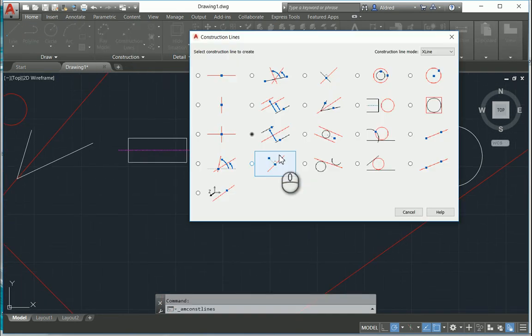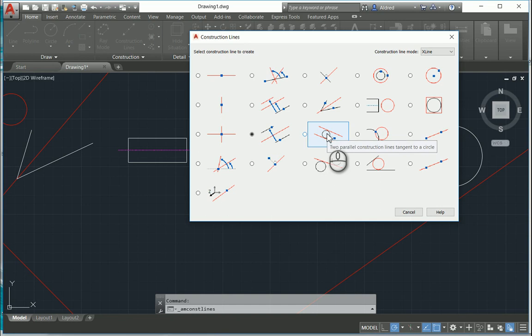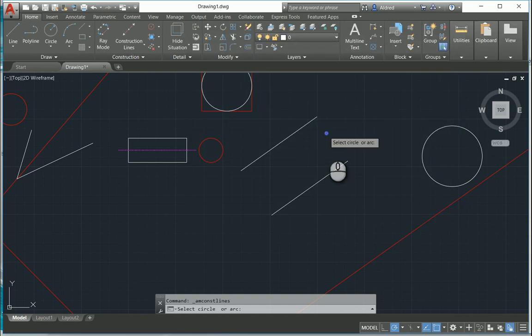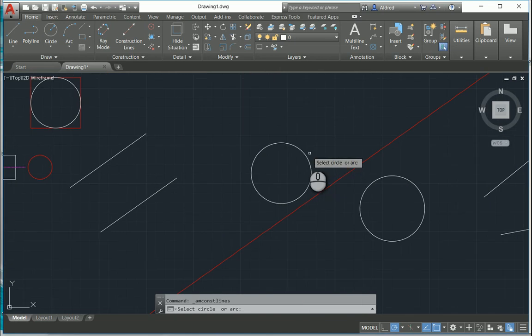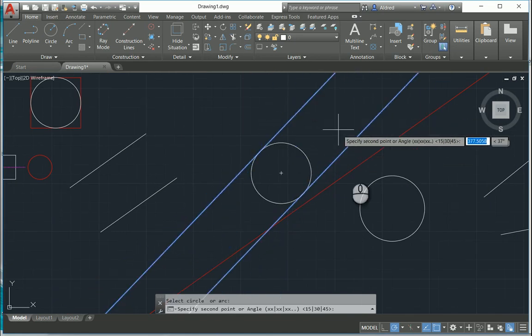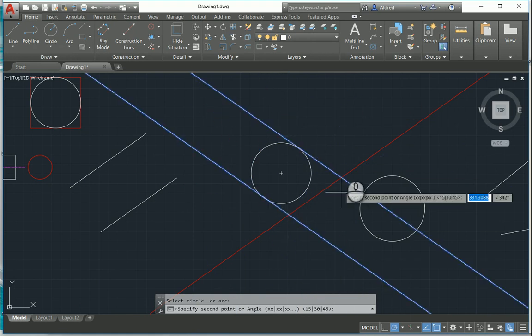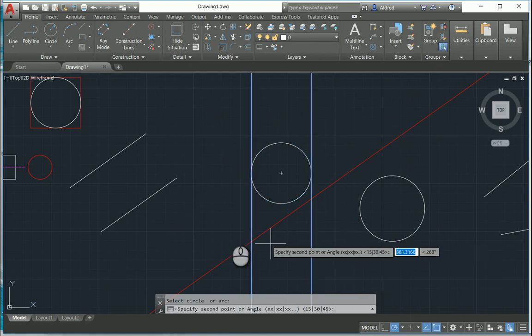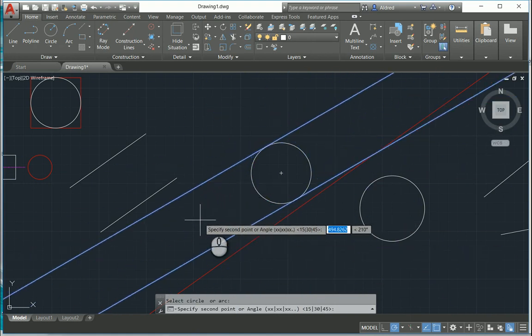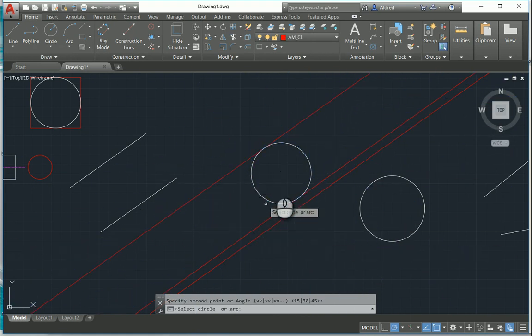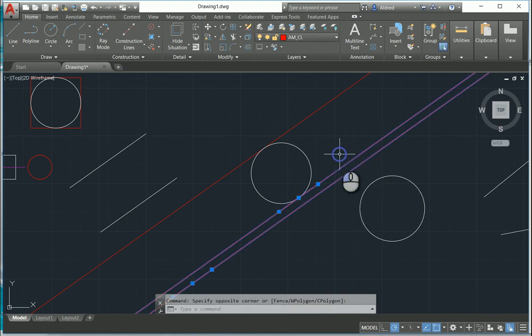The next construction line is two parallel construction lines tangent to a circle. If I select that and select a circle, you'll notice it puts two construction lines tangent on both sides of the circle. I just have to specify a direction that I'd like these construction lines to run through.